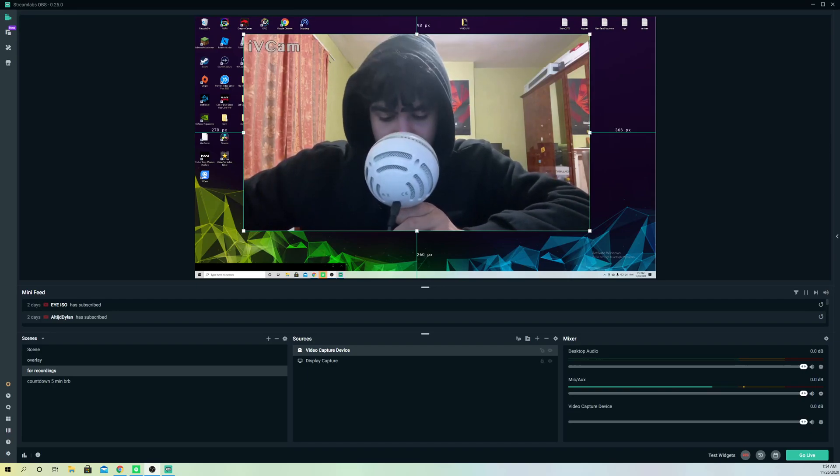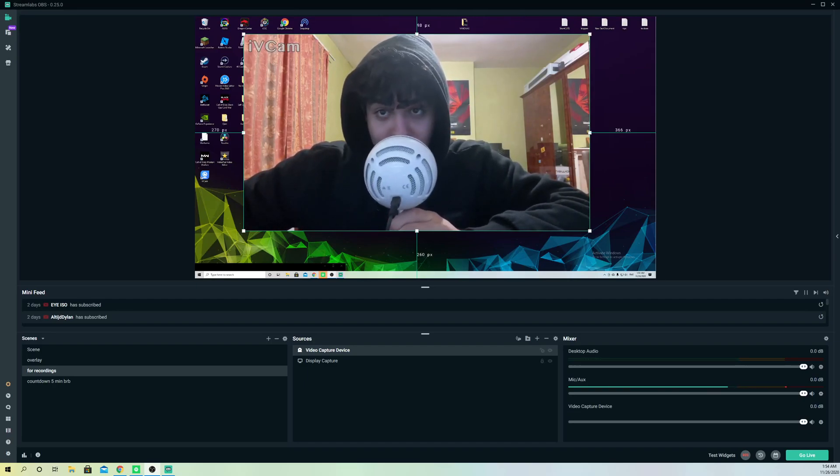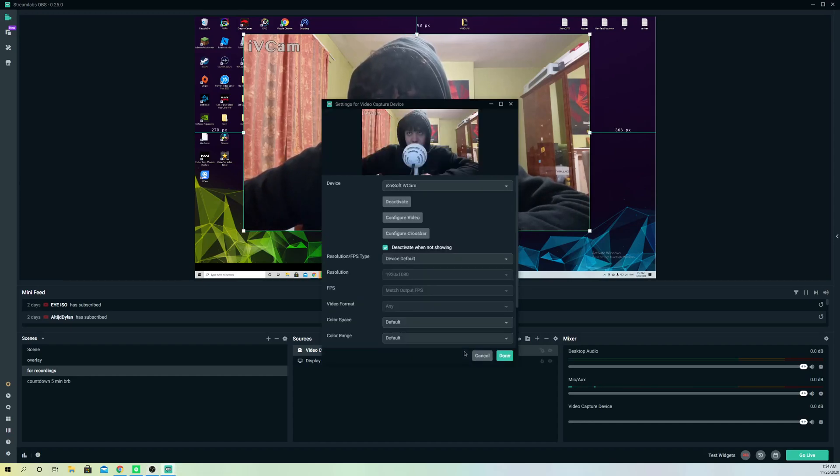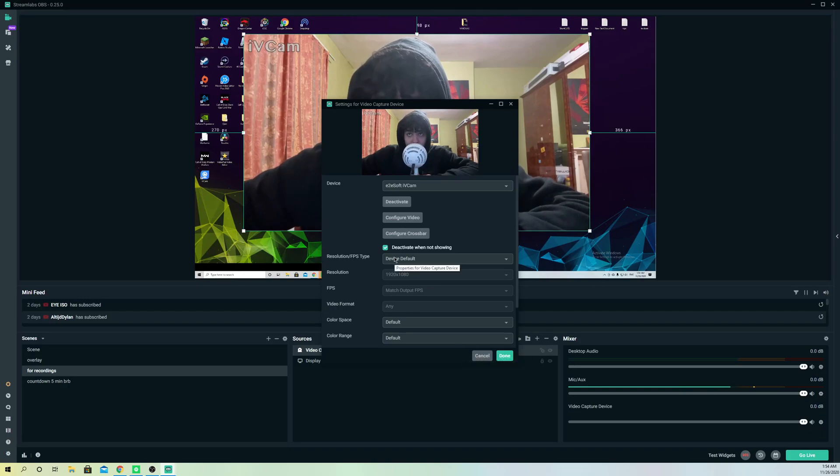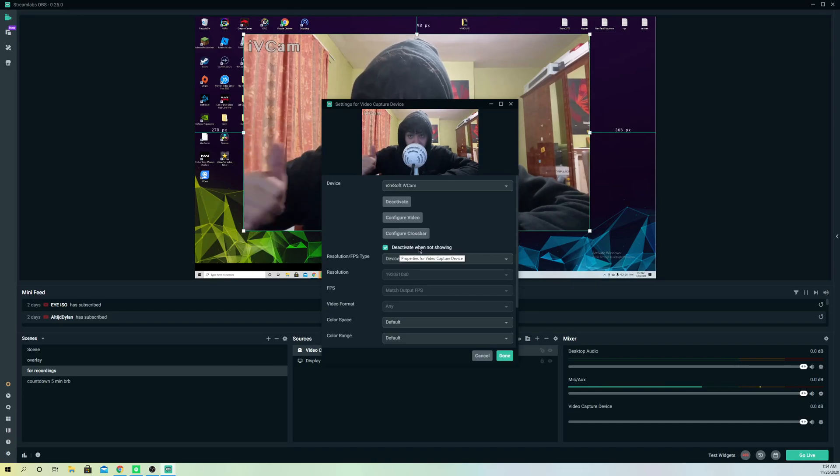First off, you want to make sure that this is activated. So let's go over to the sources and you want to go ahead and make sure that deactivate when not showing is activated.